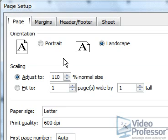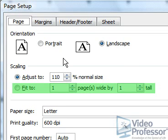We can also use the increment arrows to increase or decrease the size. If we wanted to fit the document to a certain number of pages, we could use the Fit To options, which will shrink wide documents down to the width of a single page.